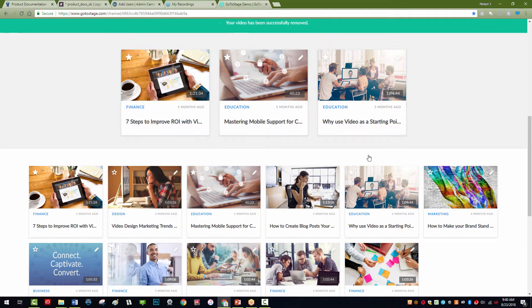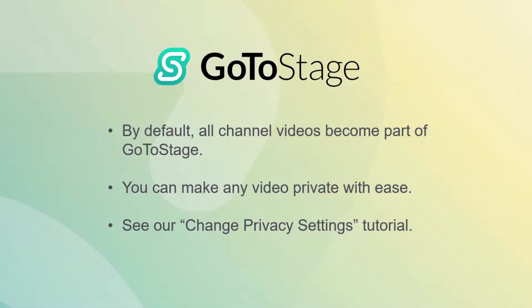By default, all videos added to your channel can be found on GoToStage and in search engines. If you want to remove your content from GoToStage and only share it with certain people, see our Change Privacy Settings tutorial.